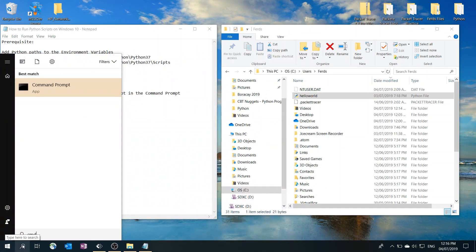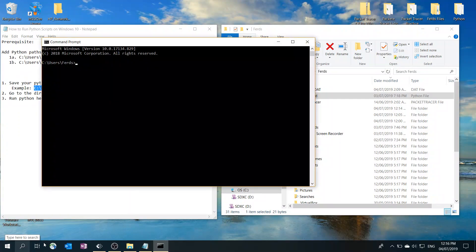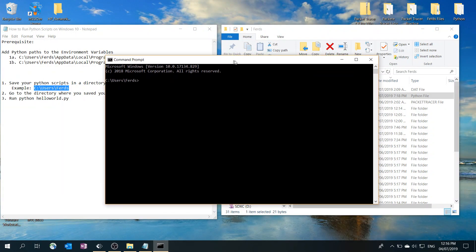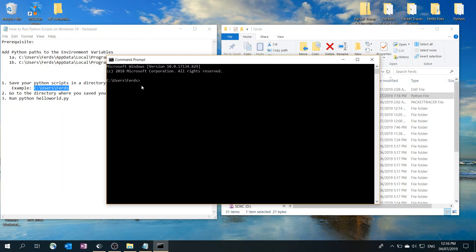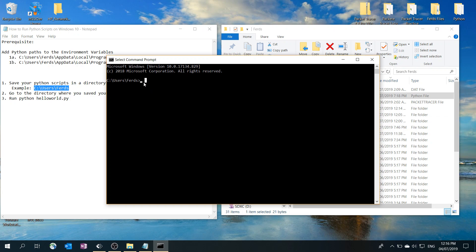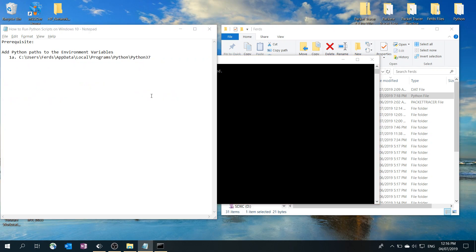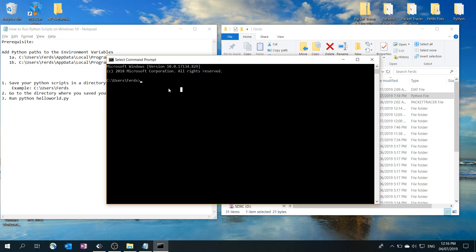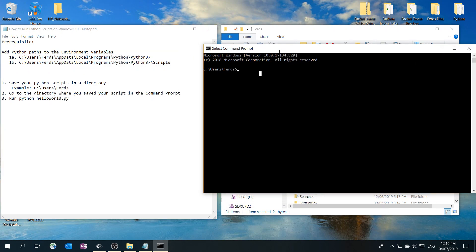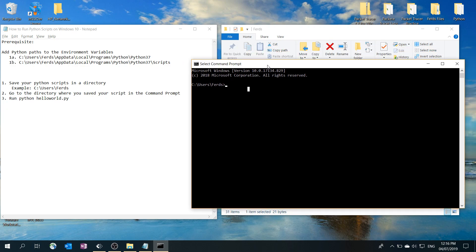You just have to type in cmd, command prompt. When I open the command prompt, I'm automatically taken to this path or directory, the same path here where I saved the Python script.